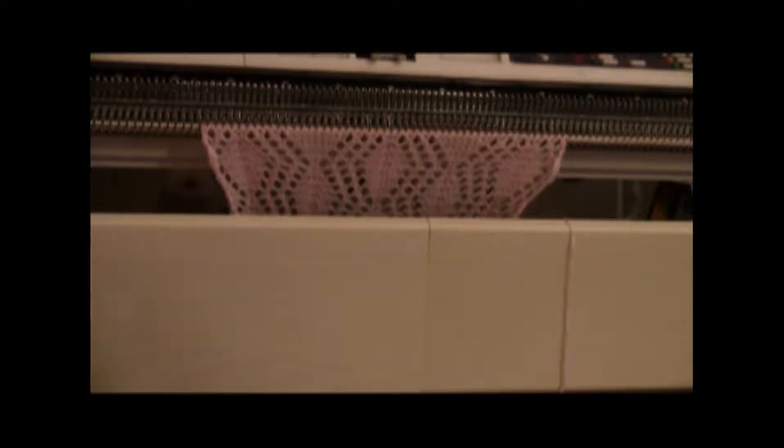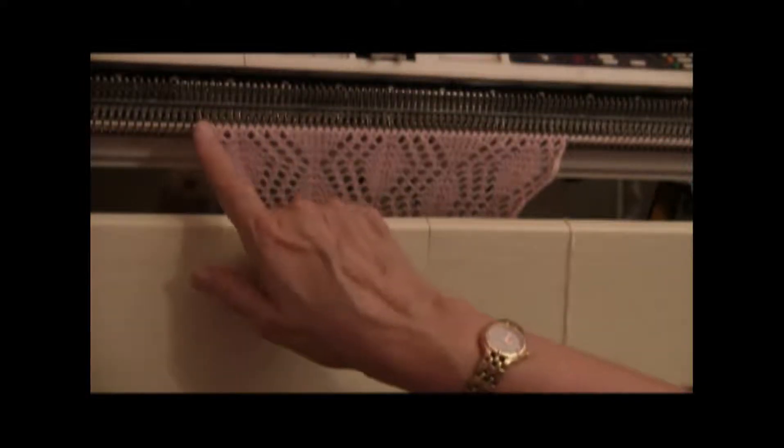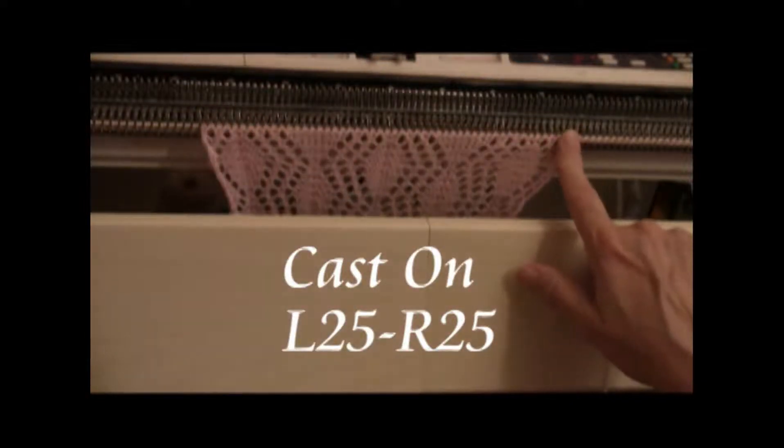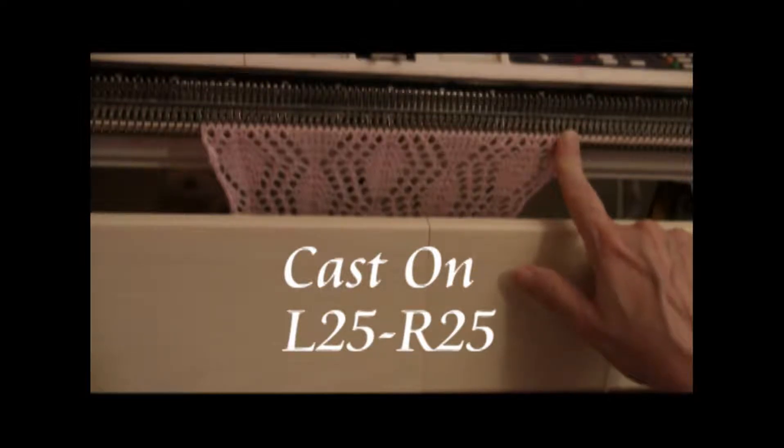Now, to begin the pattern, you need to be cast on from stitch number 25 left to stitch number 25 right.